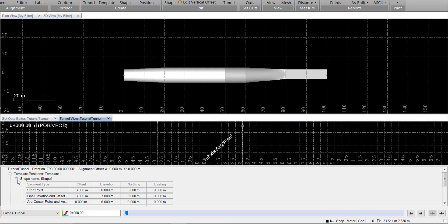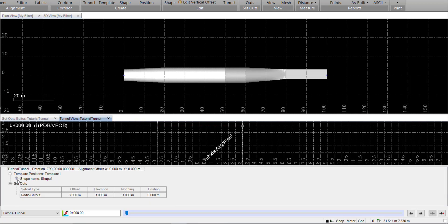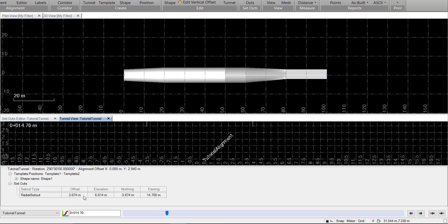If we collapse our shape geometry, we'll see we have a setouts table here where we can see the coordinates of the setout as it applies to that station. If we move the slider, we can see that our coordinates update.